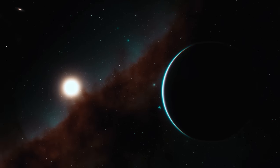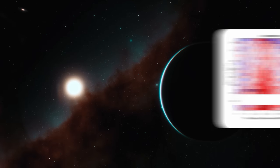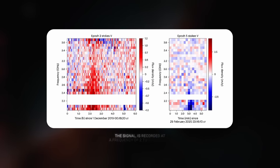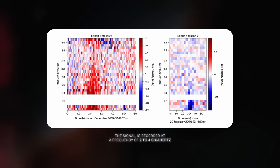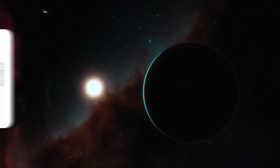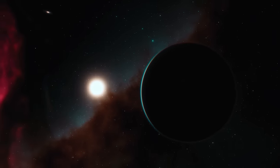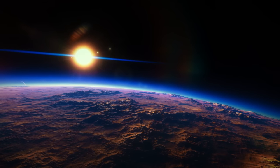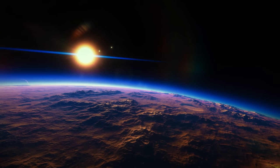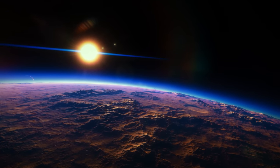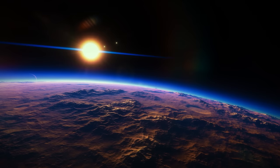The signal was recorded at a frequency of 2 to 4 GHz. It appears to be modulated by the rotation of the star and the orbit of YZ Ceti b, indicating an interaction between the star and the magnetic field of the planet.